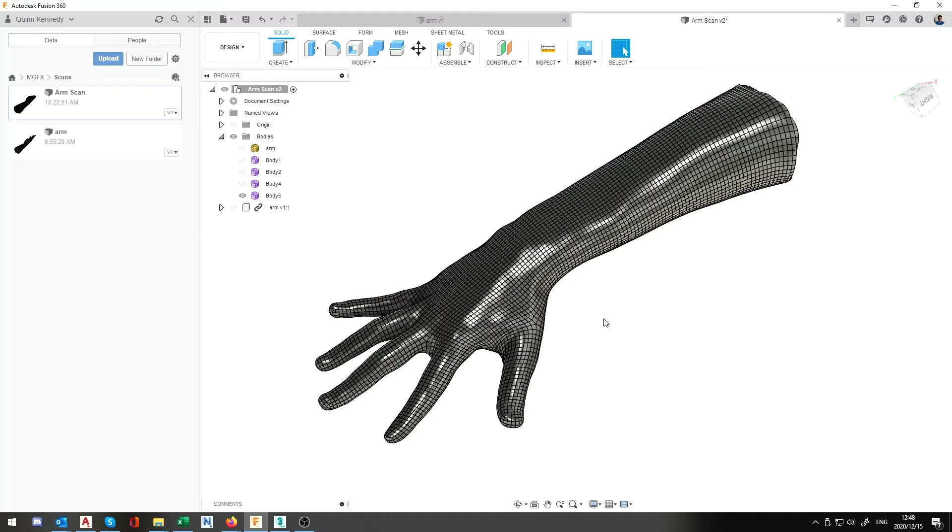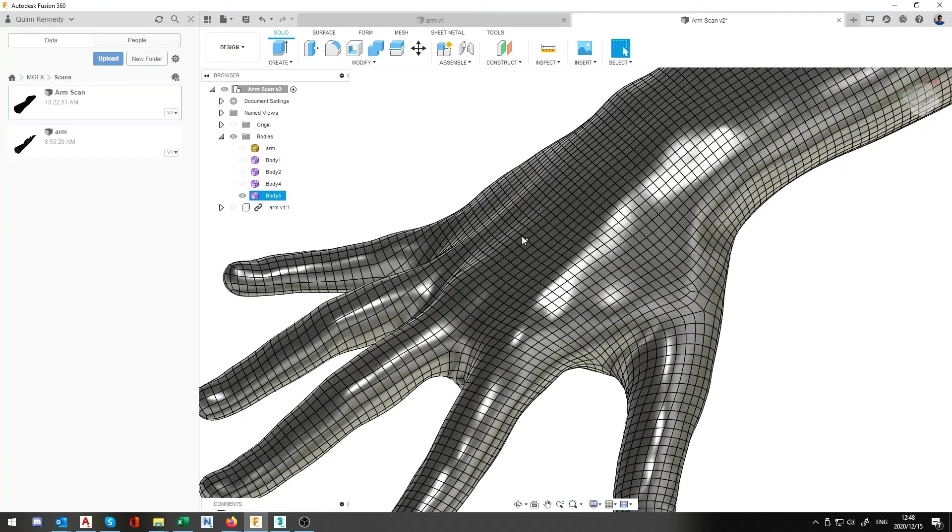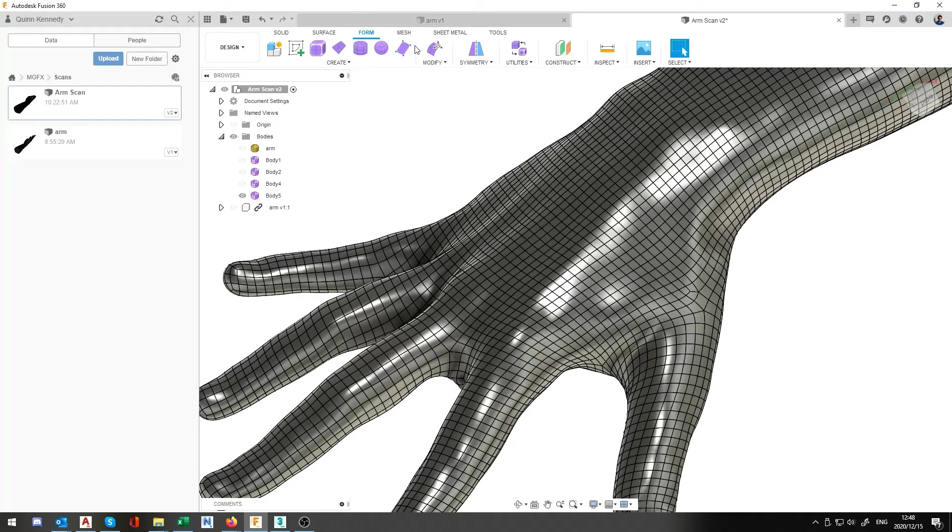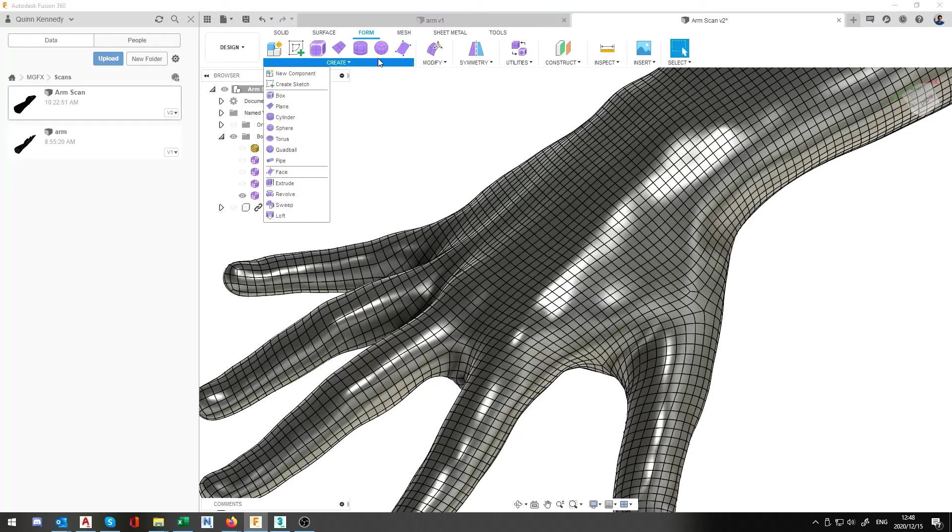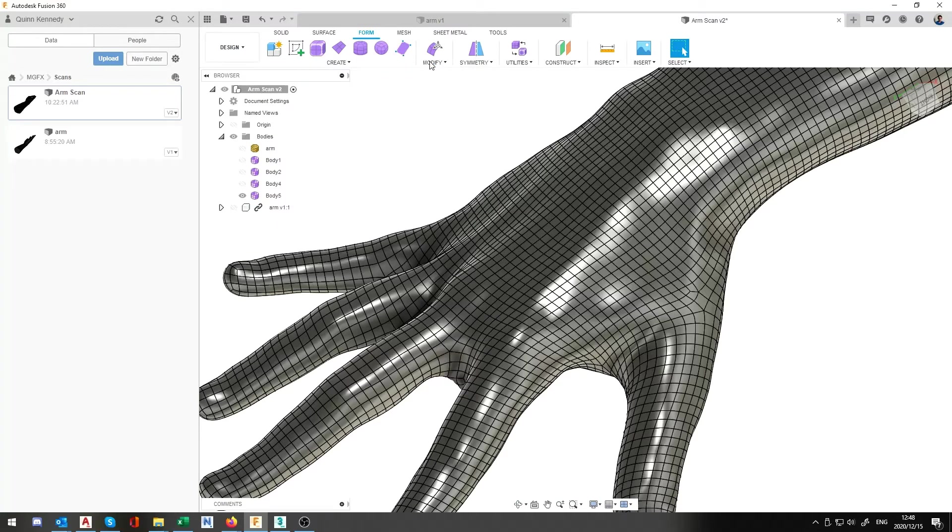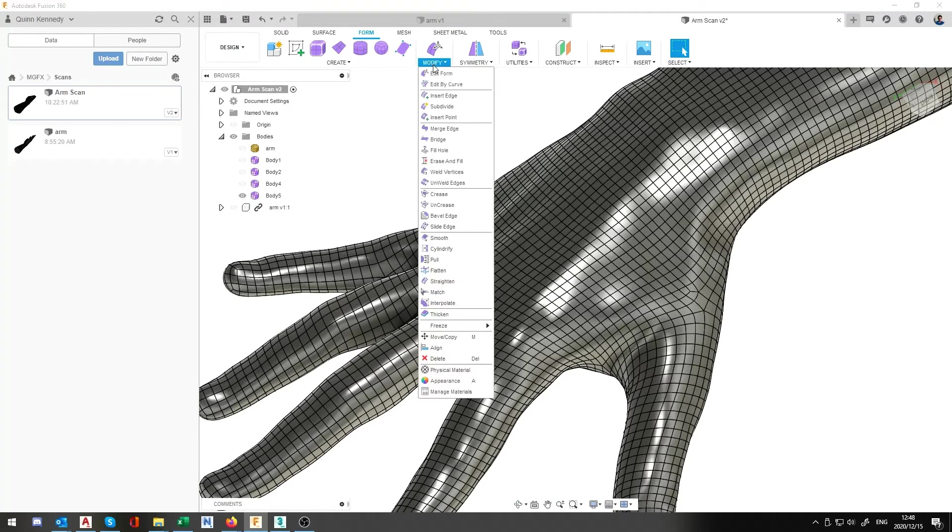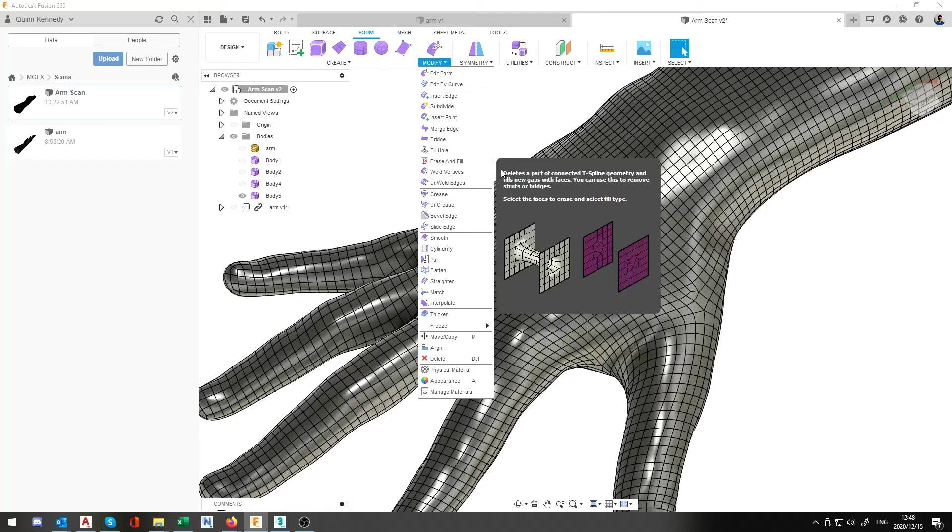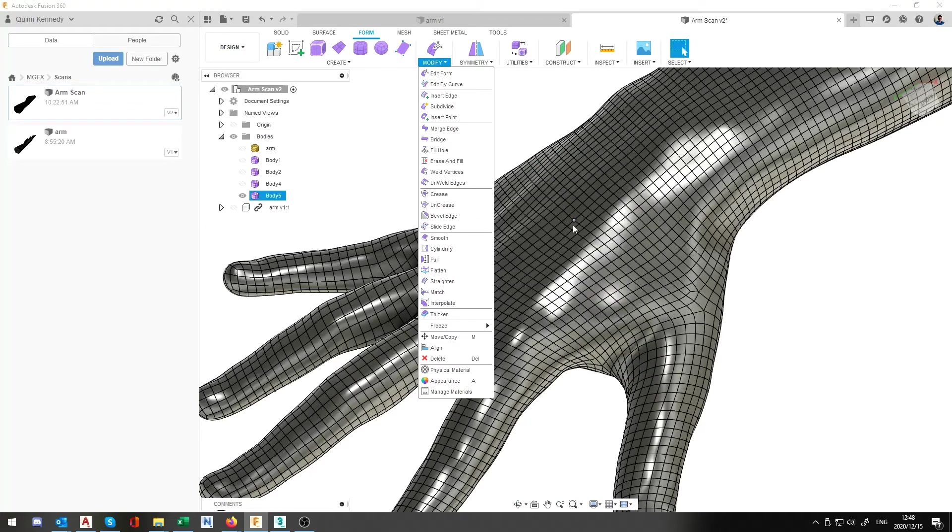You'll notice it is now an actual mesh and now we can use an array of different tools that we can actually use on the surface. So if we go to our form and we're going to go create or modify we can then use these different things in order to create these effects.